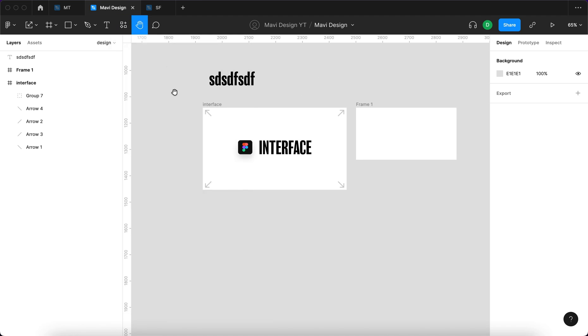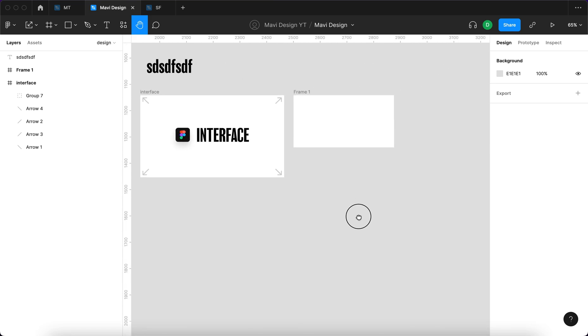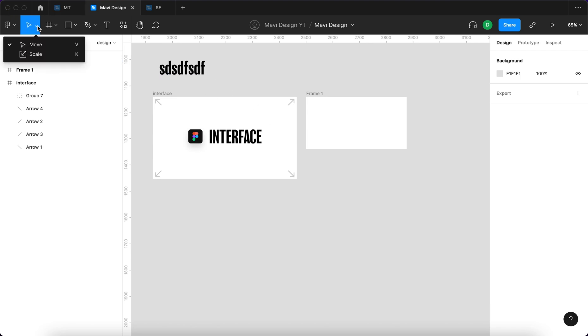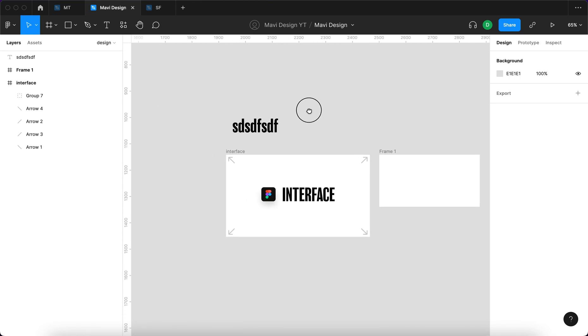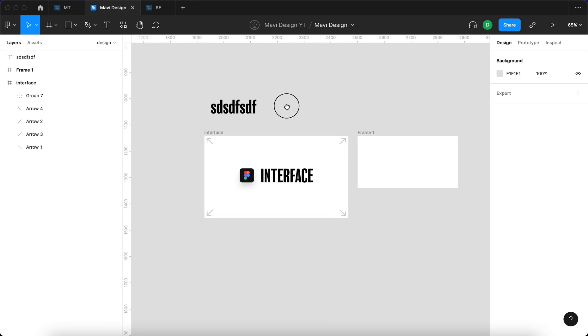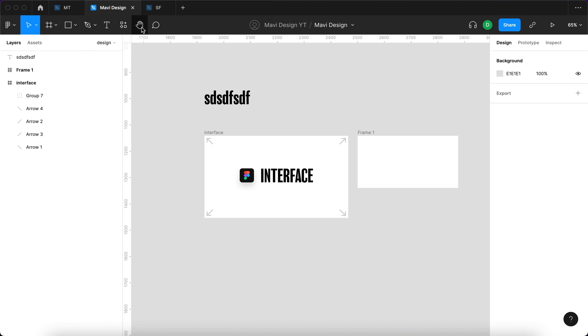Then we have the hand tool that is used when you want to grab the canvas and move around. It's also possible to access this tool when you have the selection tool, the move tool selected, by pressing V and then holding space bar and clicking and dragging to access a similar function as the hand tool. You can also select this tool to add comments and read other people's comments, which is very useful when you want to send your designs for feedback.